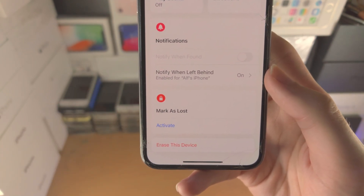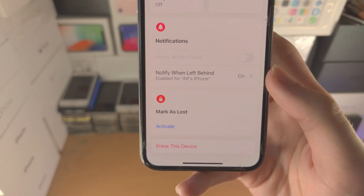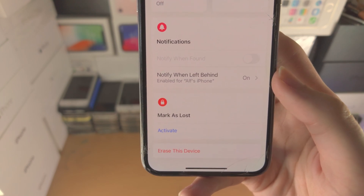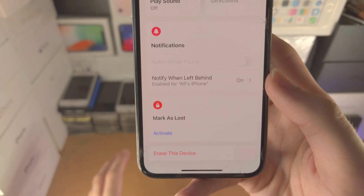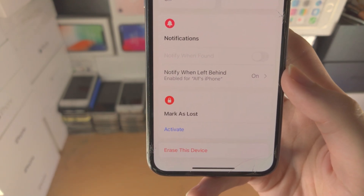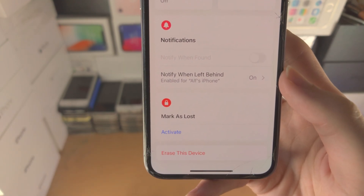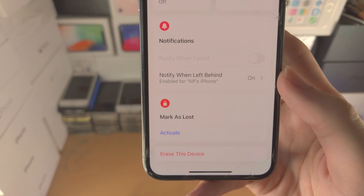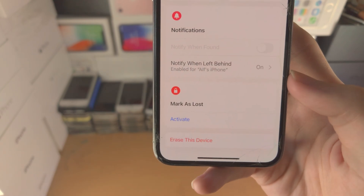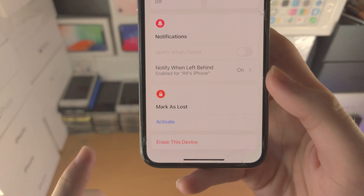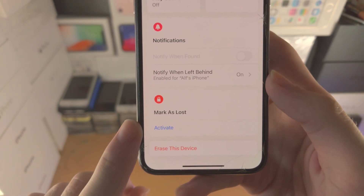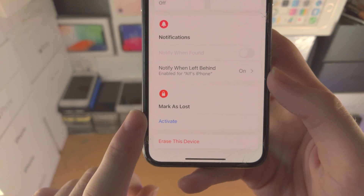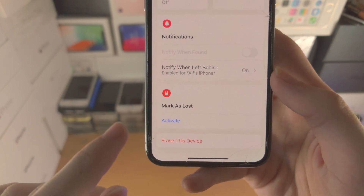You can enable a 'Notify When Left Behind' alert. For example, if you went to the store and walked out without your phone, it will recognize this and notify you that you left your device behind.